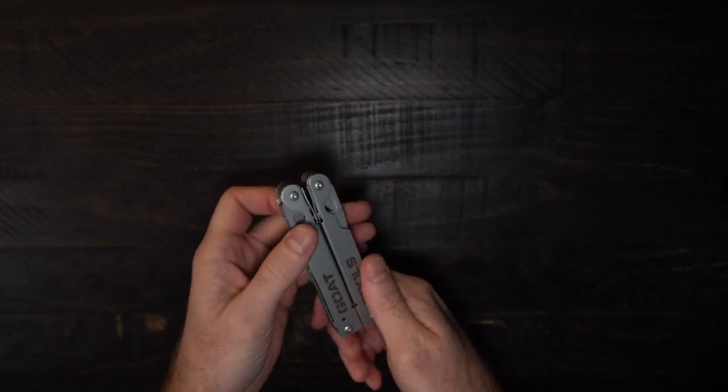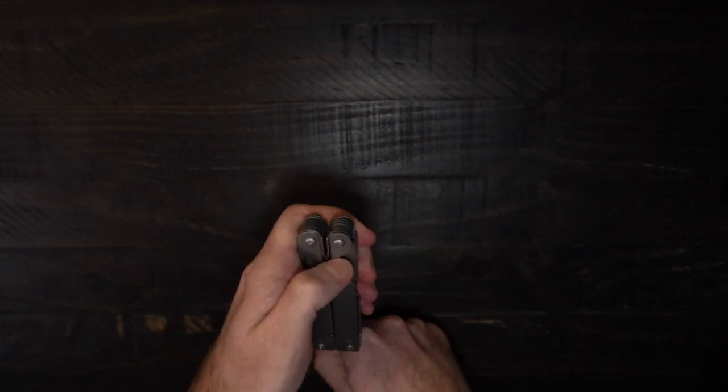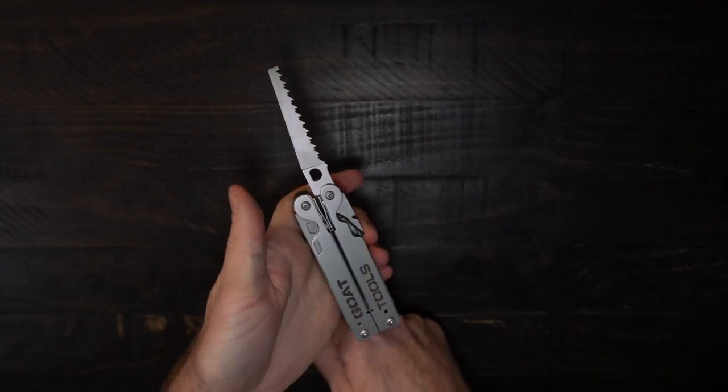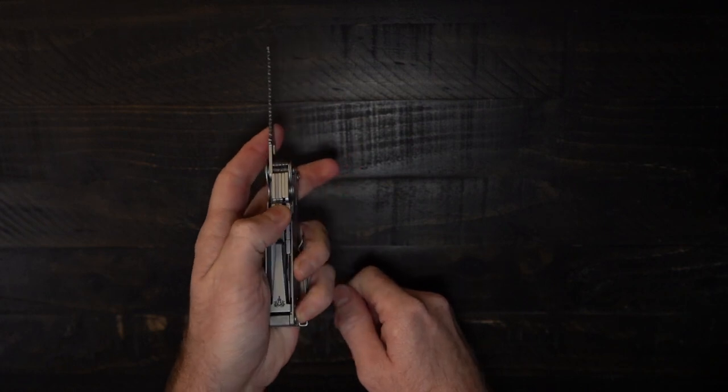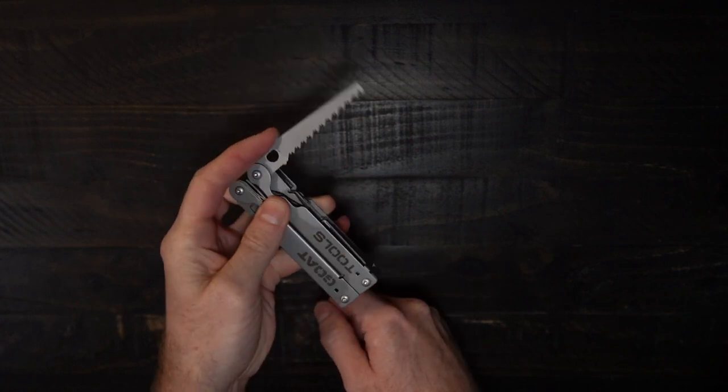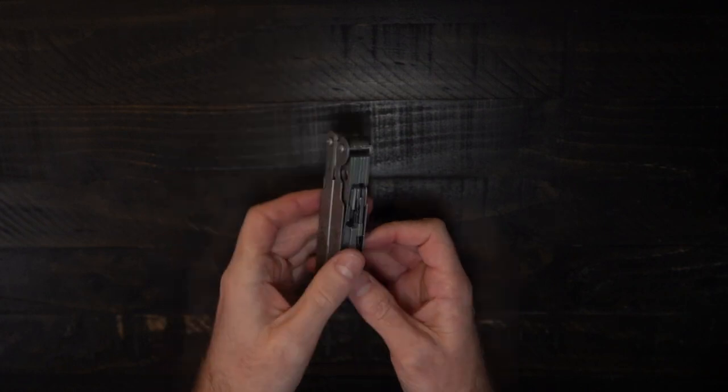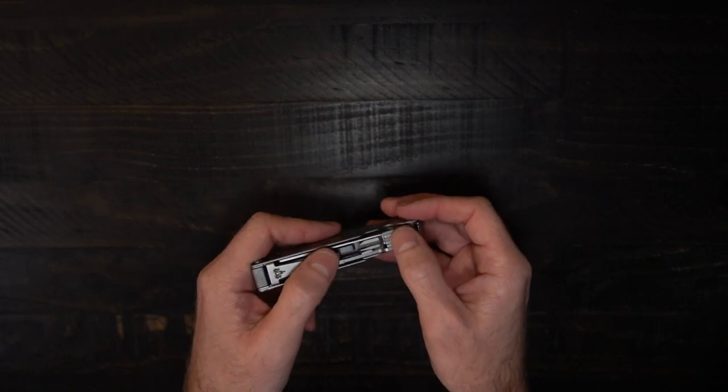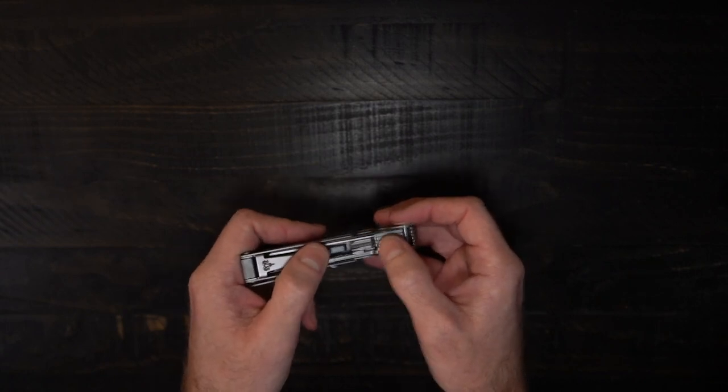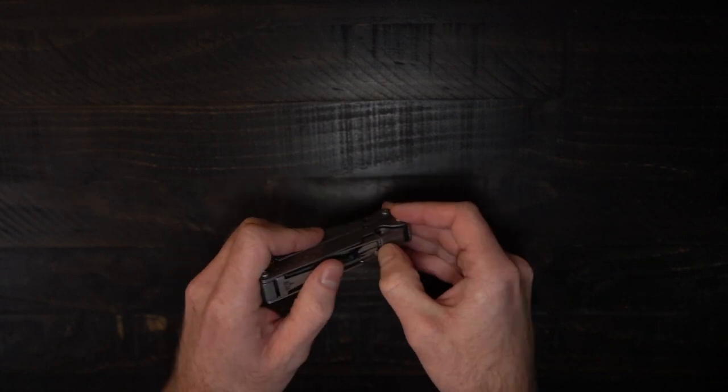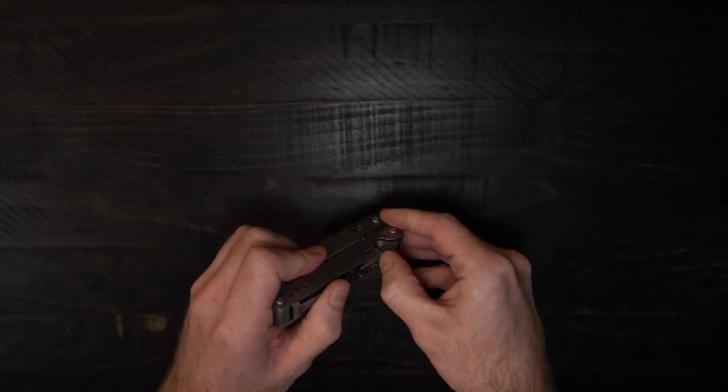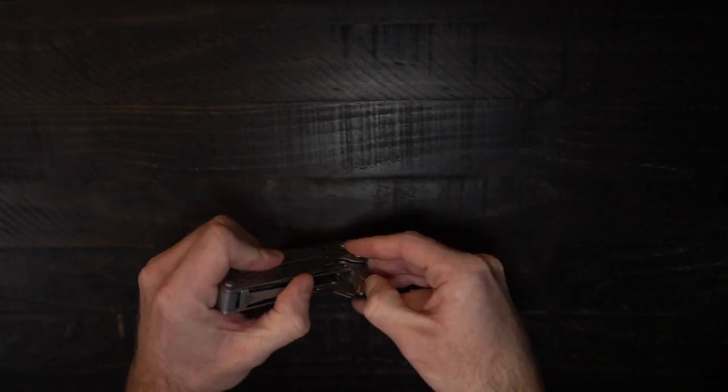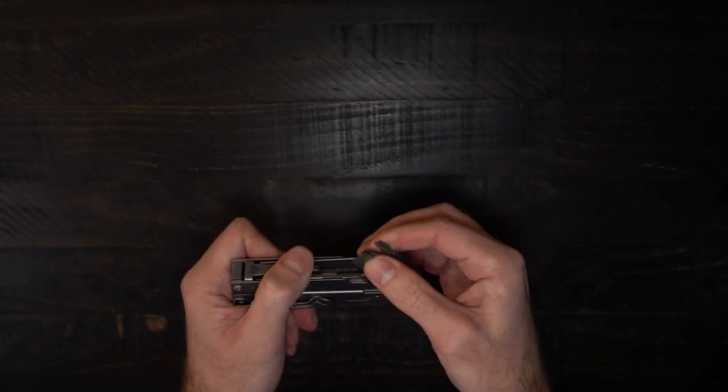Moving over to the other side, we have the saw, also one-handed deployable, unlocks the same way, push down on the small tools, close it up. All of the smaller tools have a nail nick built into them. If you notice, I don't have long nails, but it doesn't take a whole lot. Pull them out, pick the tool you need.